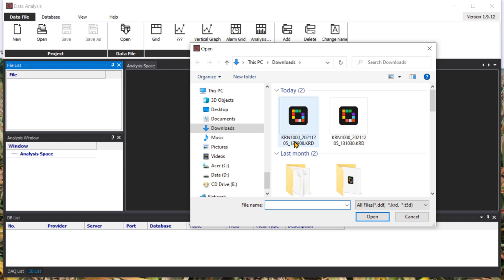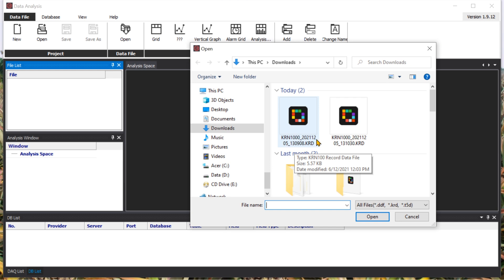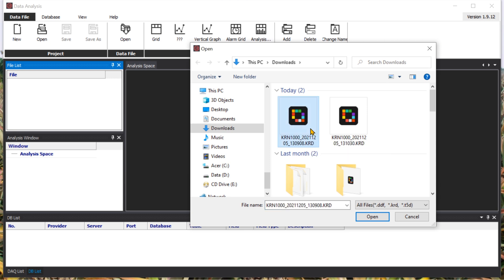Then you can see the KRN1000 data from 2021, 5th of December 2021. This one is 225, so I'll open the first file.